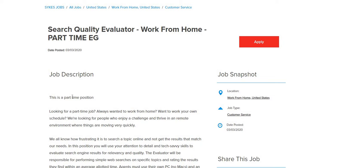We also go live to answer your work-from-home related questions. If you're new to the channel, be sure to click the red subscribe button, turn on your bell notification, and give us a thumbs up on this video.